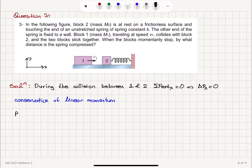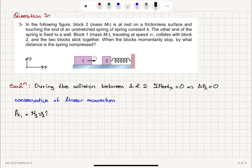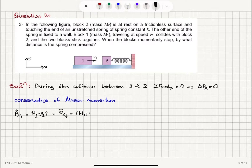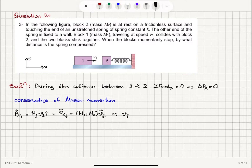If we write the initial linear momentum x-component, it will be block 1's mass M₁ times v₁ in the i-hat direction, which must be equal to the final linear momentum x-component. That is the total mass — because they stick together — (M₁ + M₂) times v_final, the common velocity after the collision.